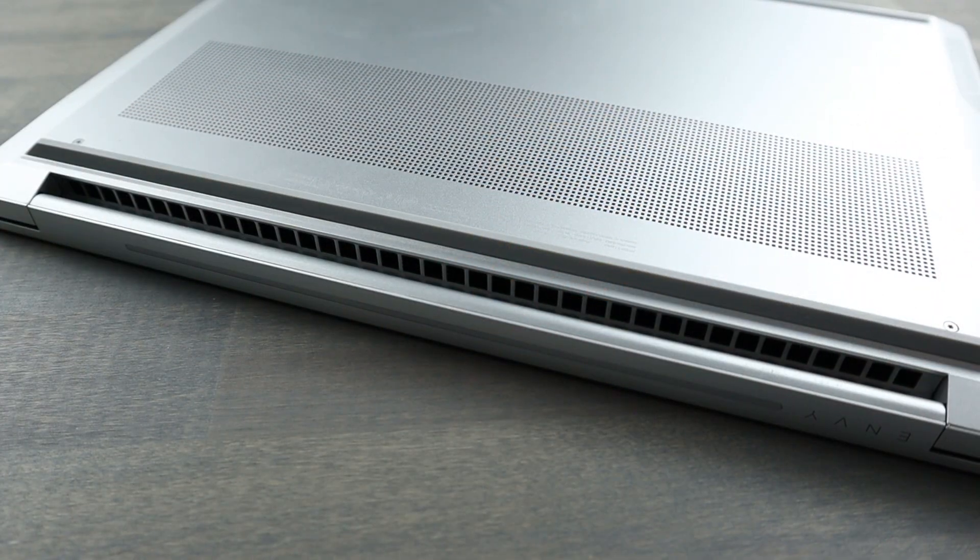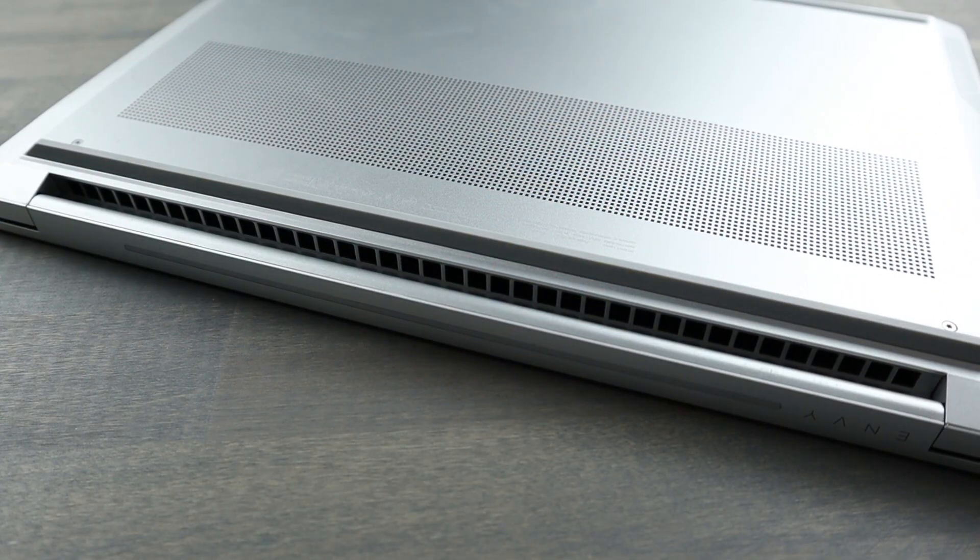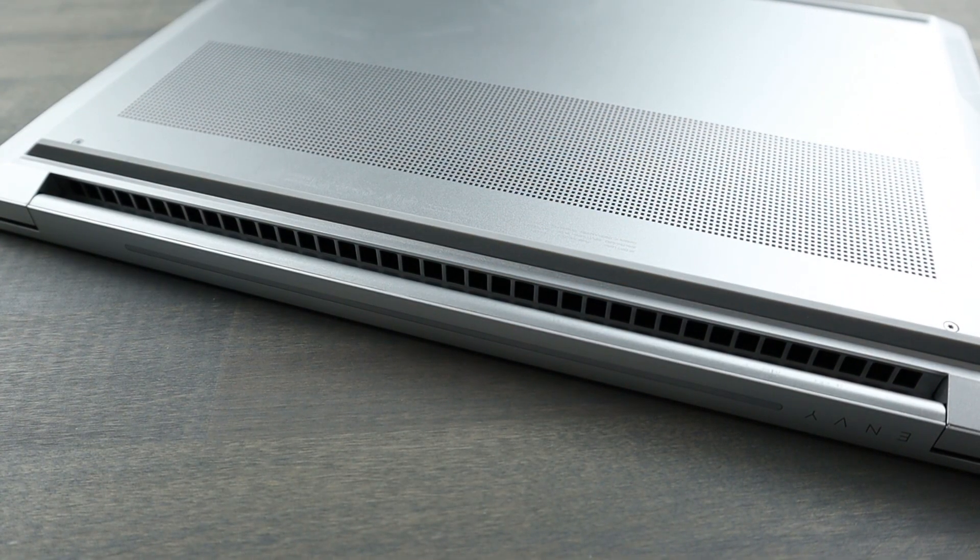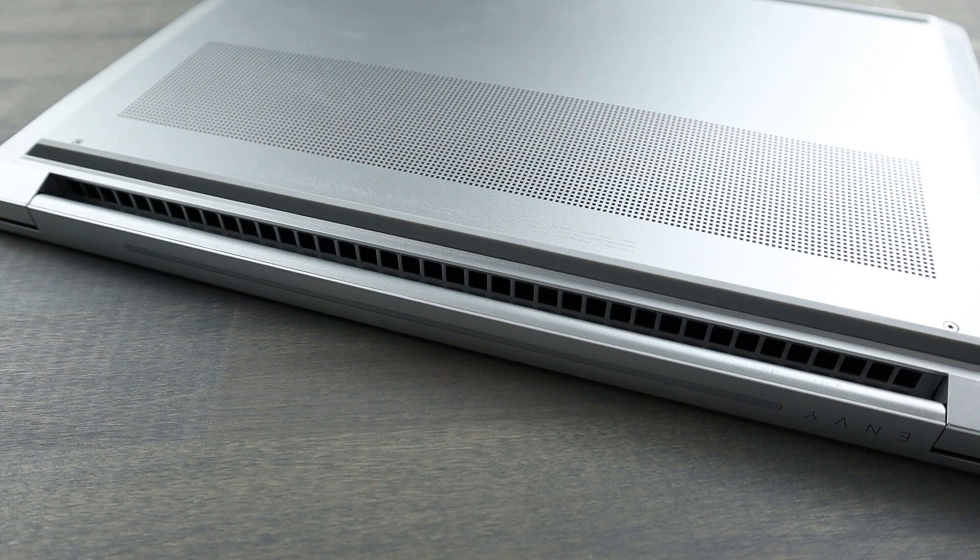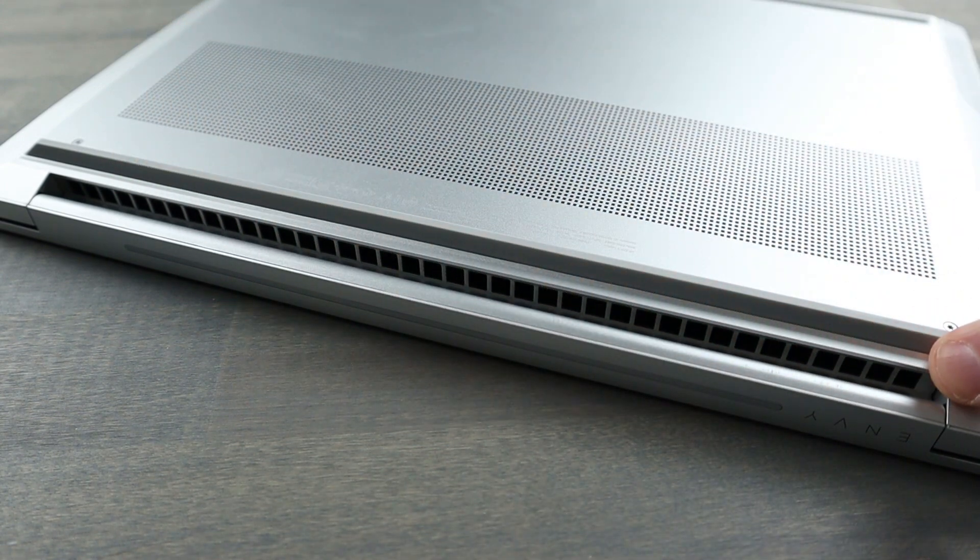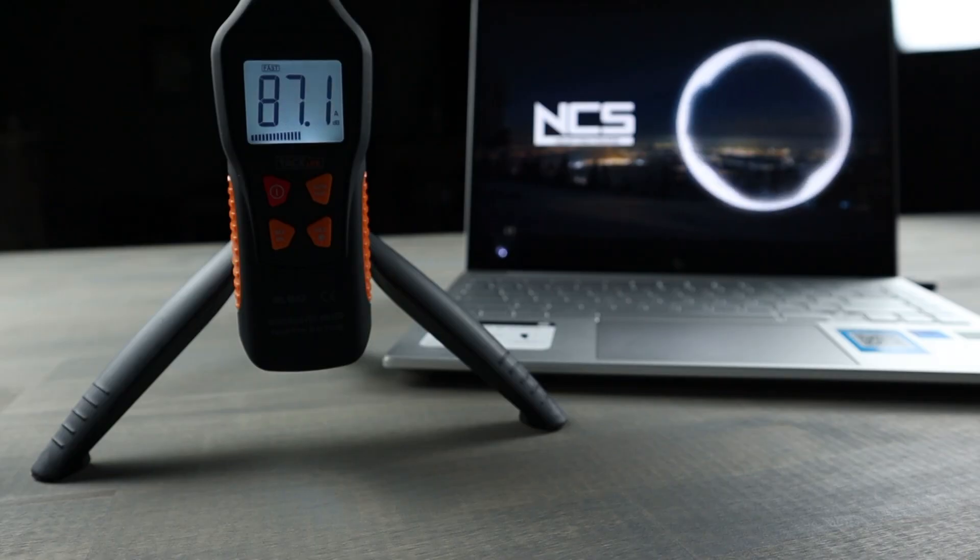Now, on a side note, while in clamshell mode as a docking station, this Envy can still breathe thanks to the bottom panel design.